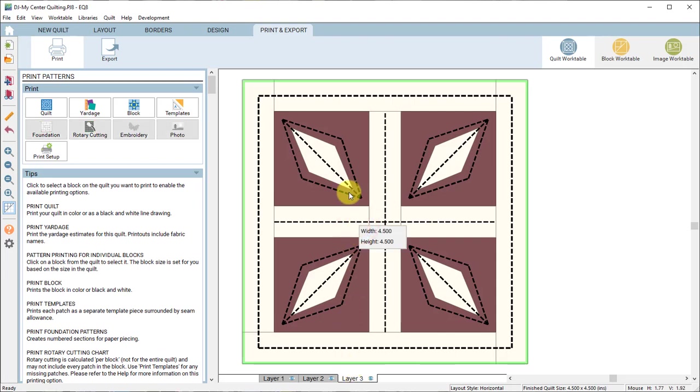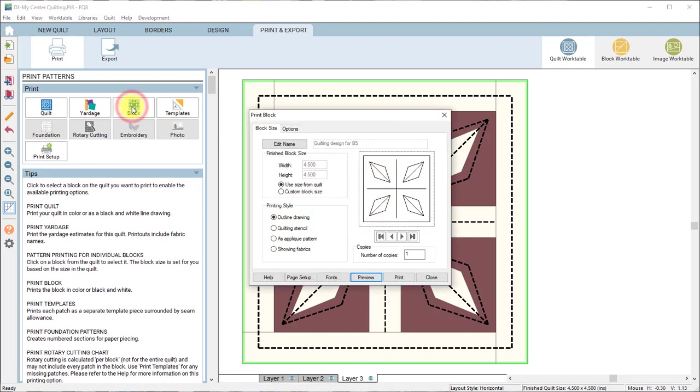You're actually selecting the quilting design and click block. See only the quilting design is selected right now because you have layer three selected.